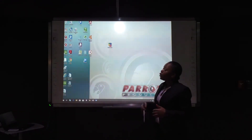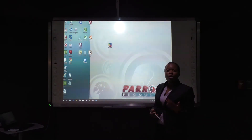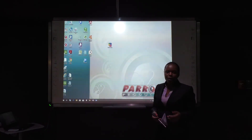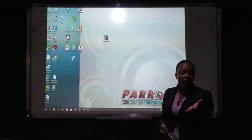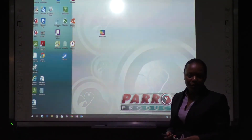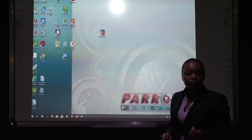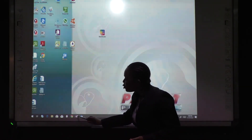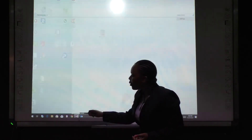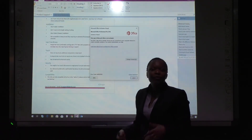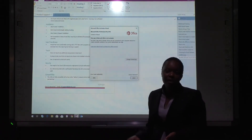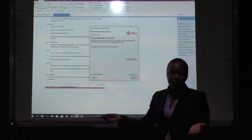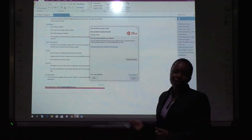After calibrating, you can now be able to interact with applications that are on your computer. For example, if I want to open a OneNote document, when I click there, it should respond on that particular OneNote. That is how you set up your IR board, and you can now go on to TeachInfinity.